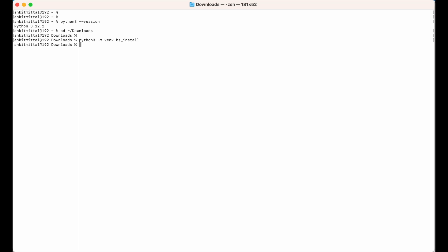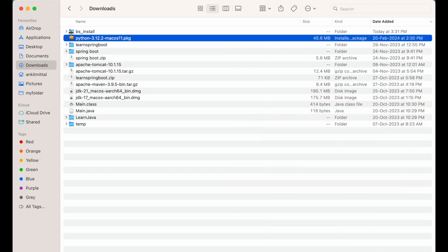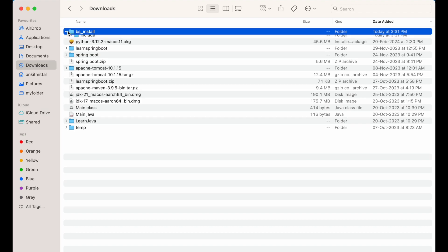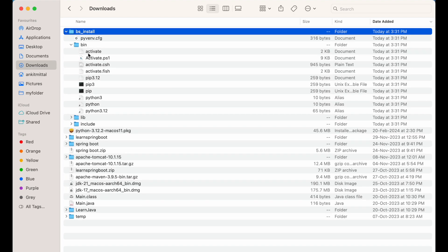Let me show you in the Downloads folder — as you can see, the bs_install folder is created, and inside it these folders and files are present. Now, in order to use this particular environment, we will have to first activate it. To activate it, we will have to source a file which is present inside the bin directory.